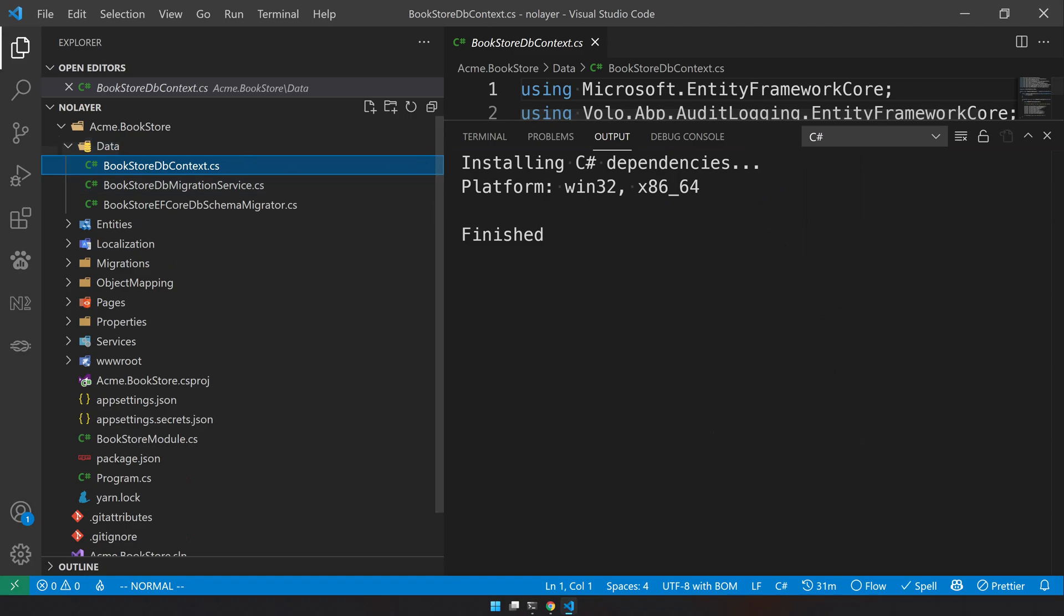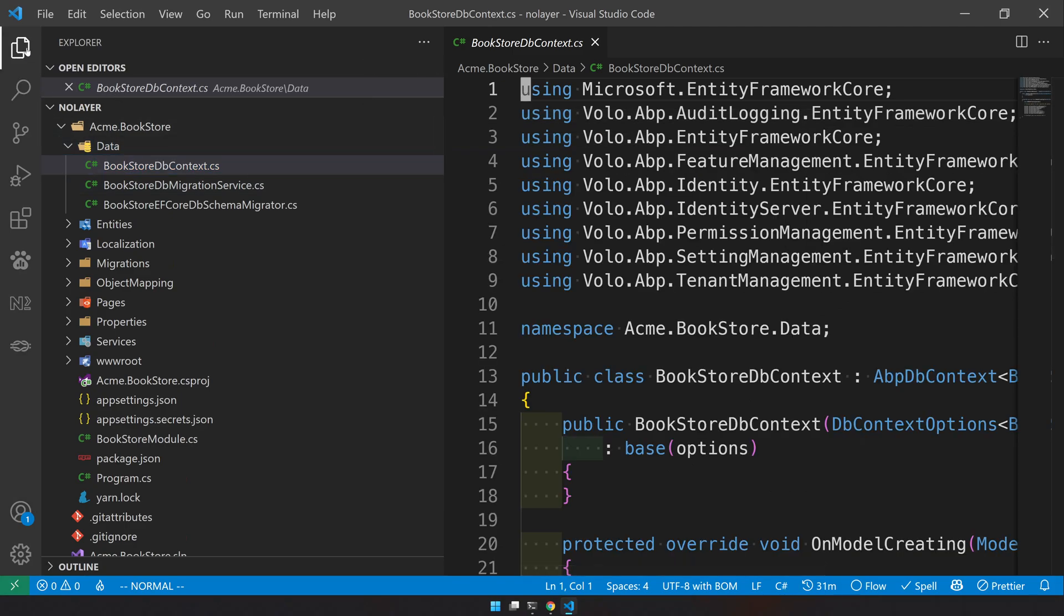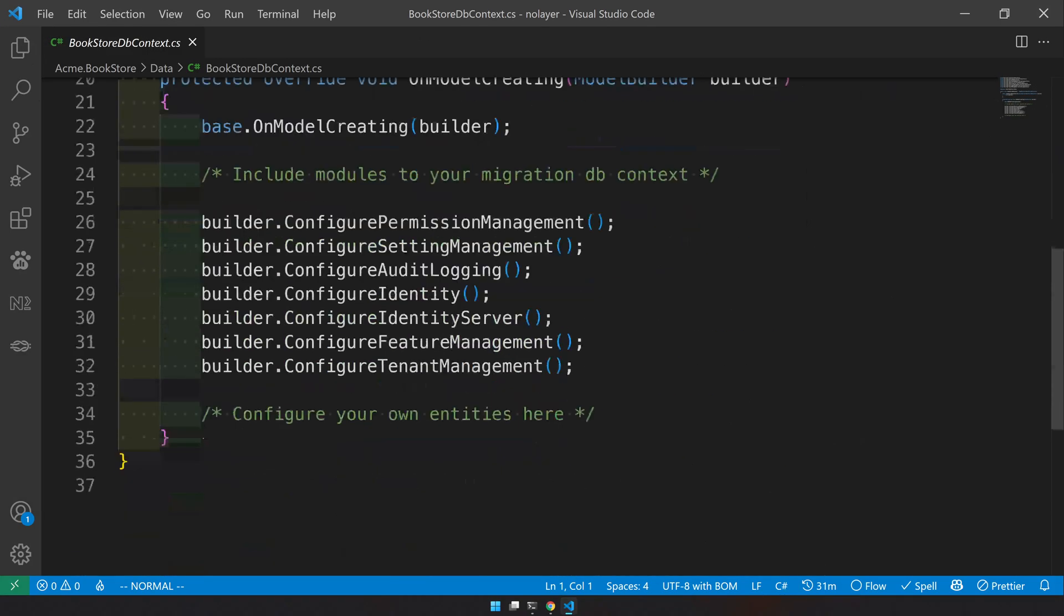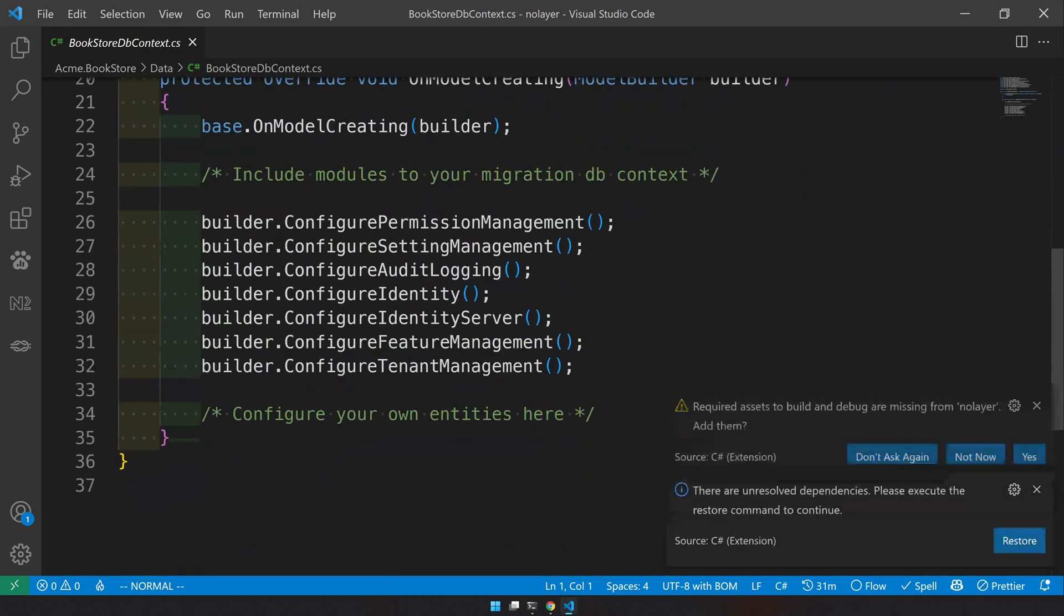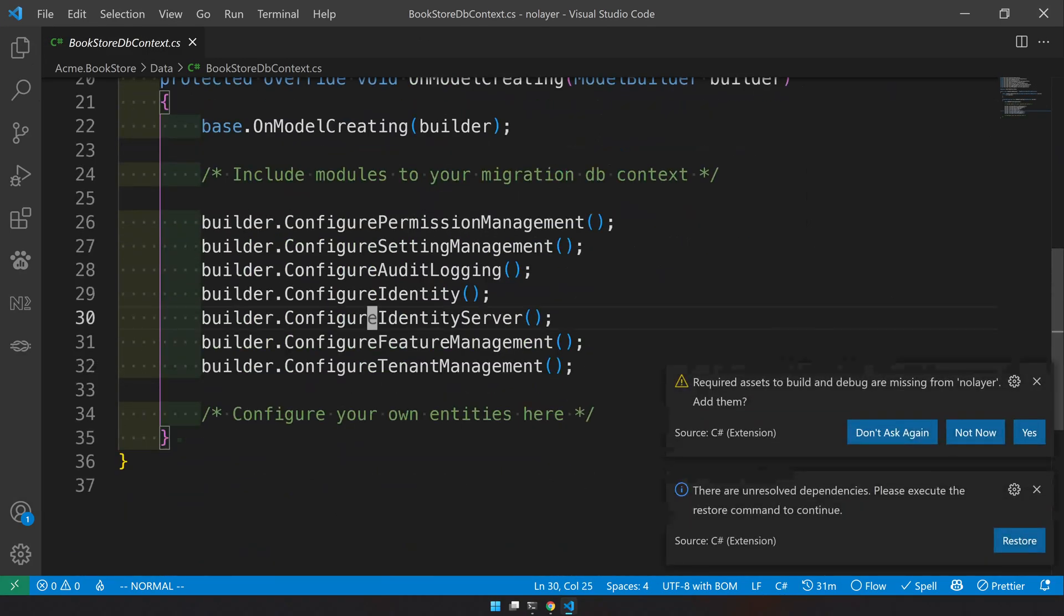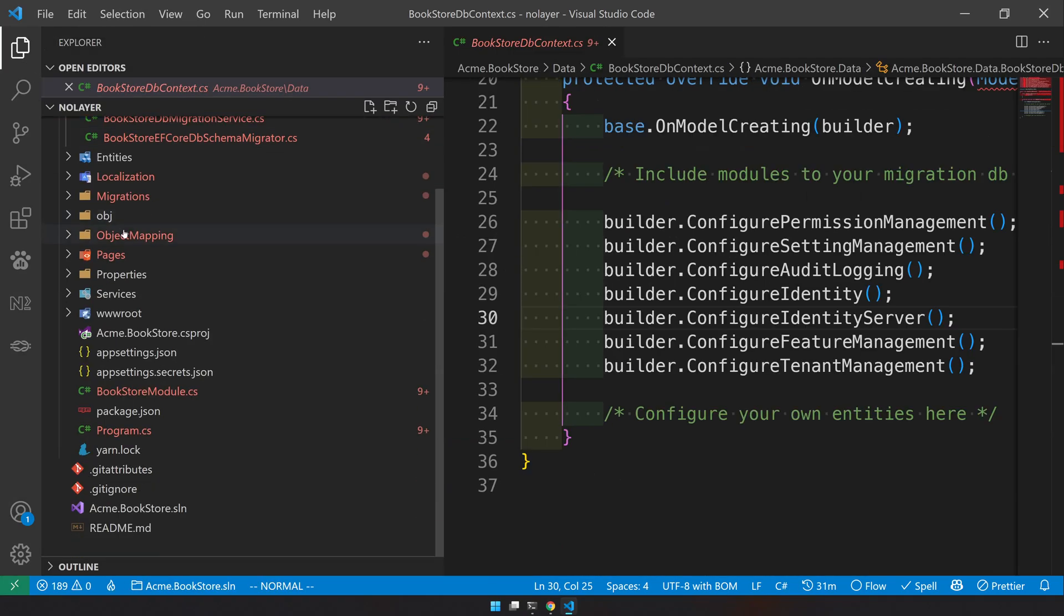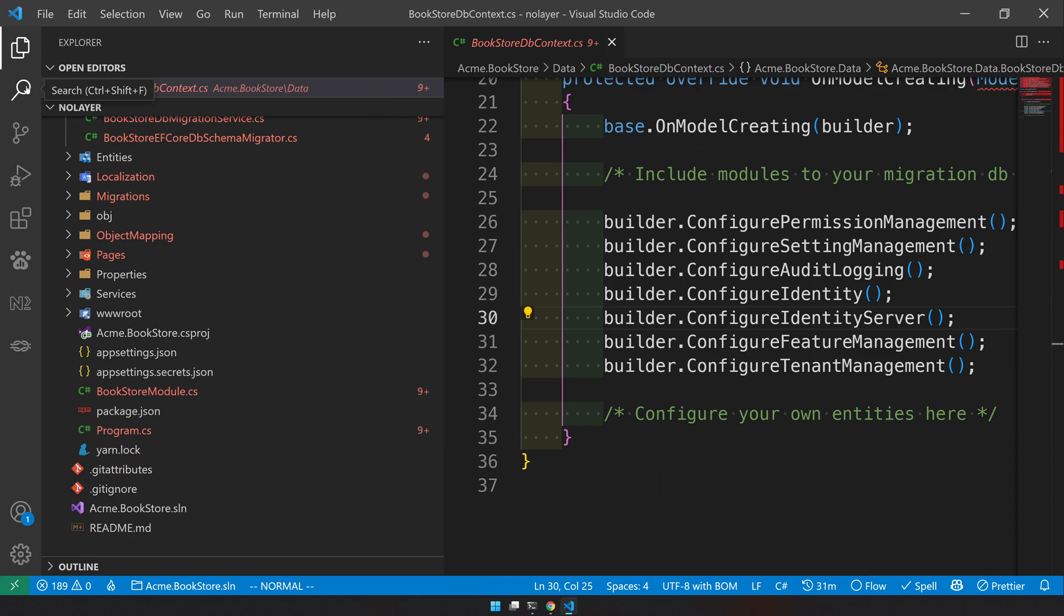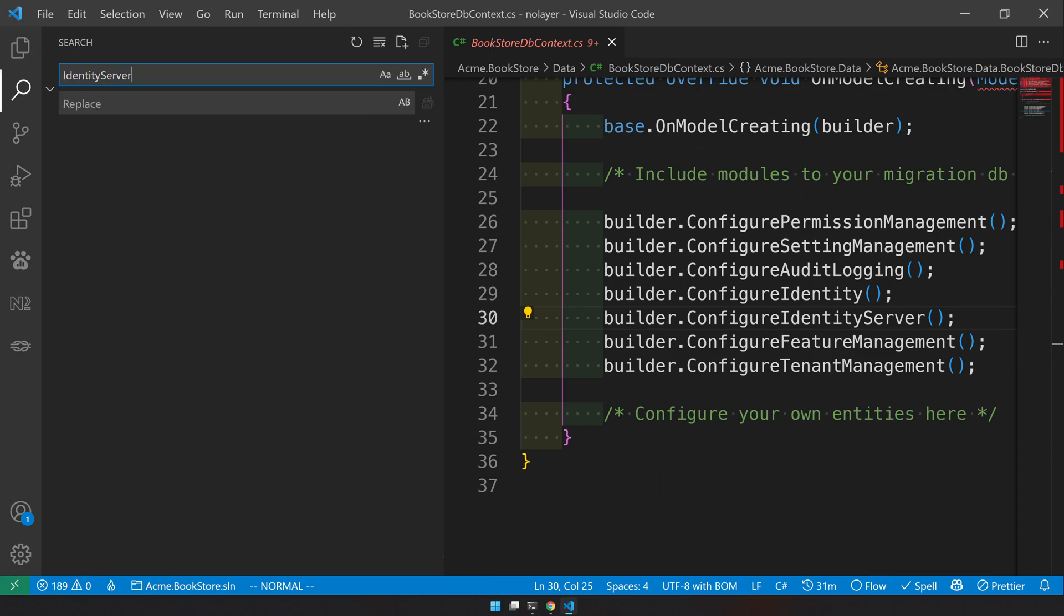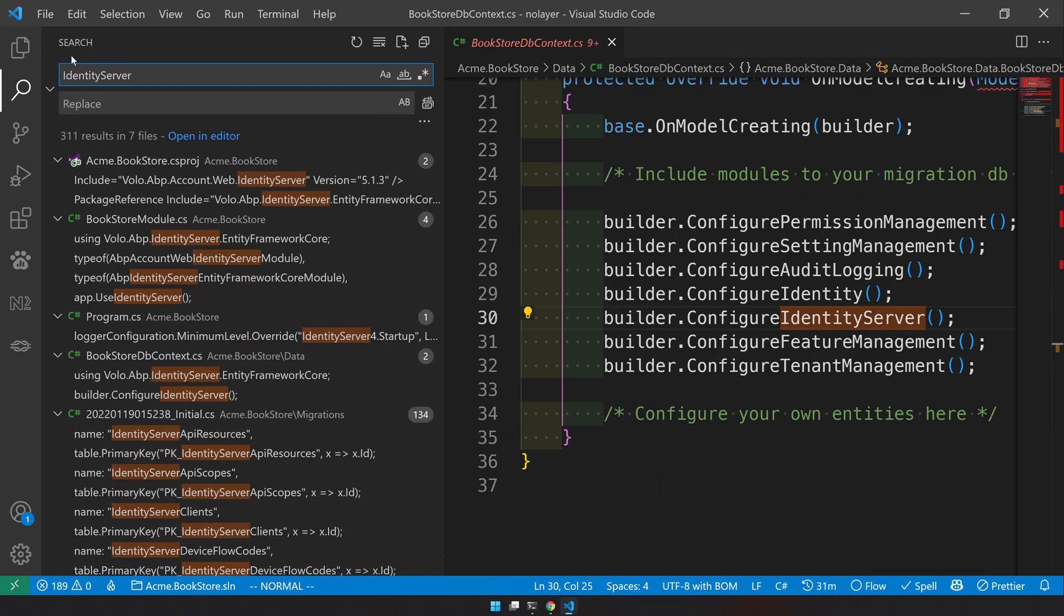Inside the db context you can see that we are configuring identity server here. So the first step I would say is just go to the search and then search for identity server.